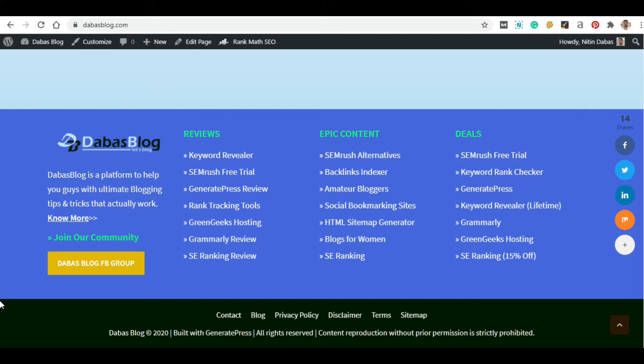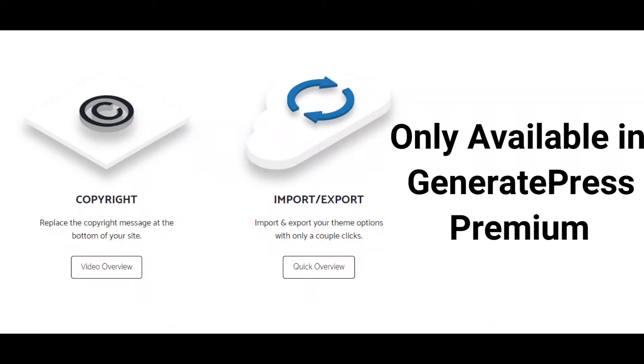First of all, let me tell you that you can customize the footer copyright text in GeneratePress Premium. There is no option available for this in the GeneratePress free version. So let's start the tutorial.